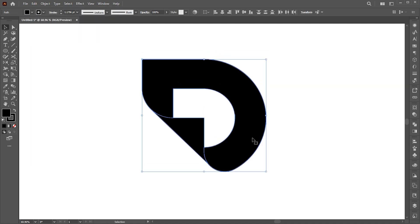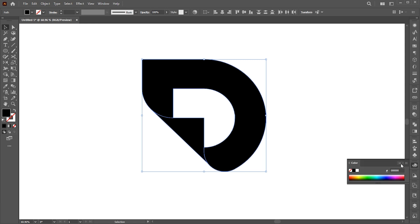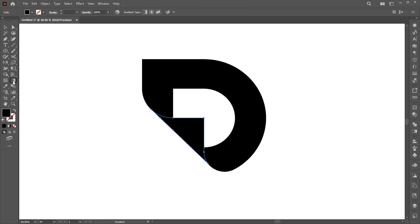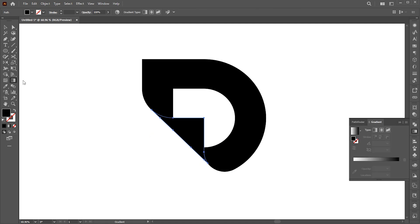Change the outline to none. First, select the curl shape and apply the gradient to it. Follow my gradient settings.